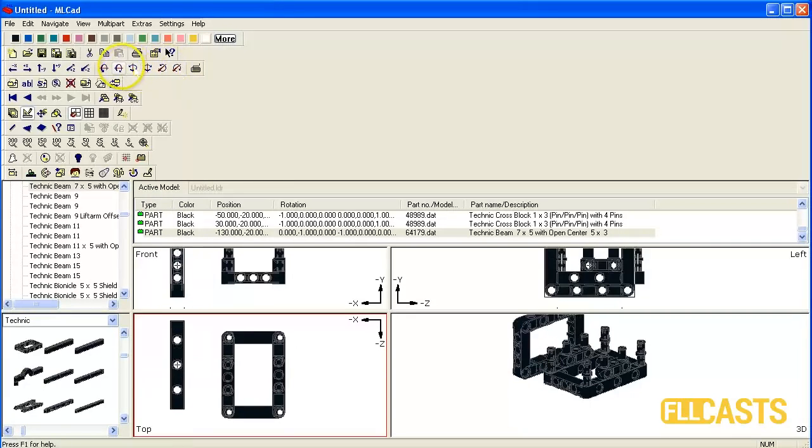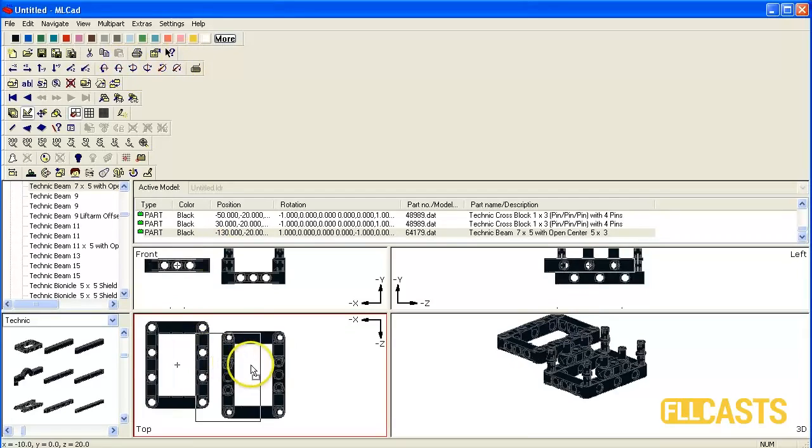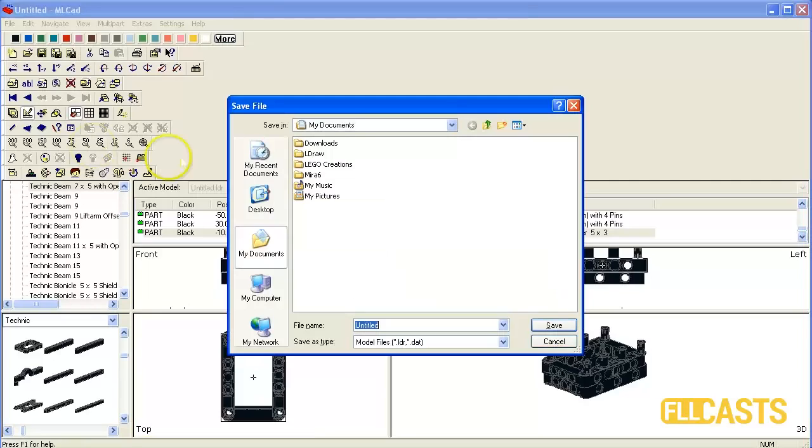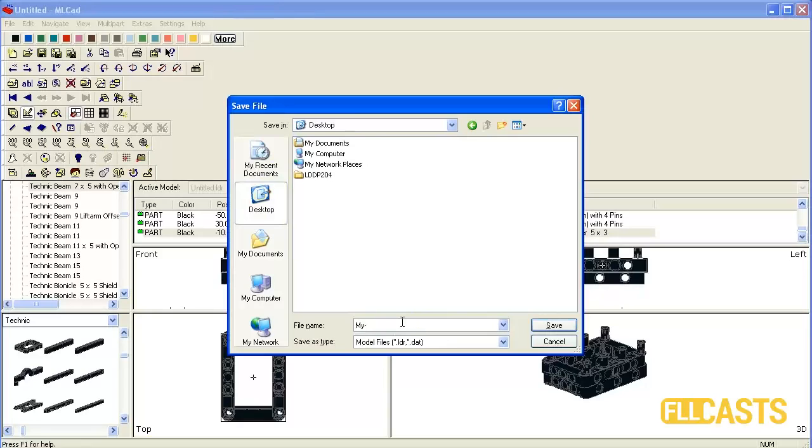And I position it above the parts. Now I'll save our project. It will be my first model. Save it on the desktop.